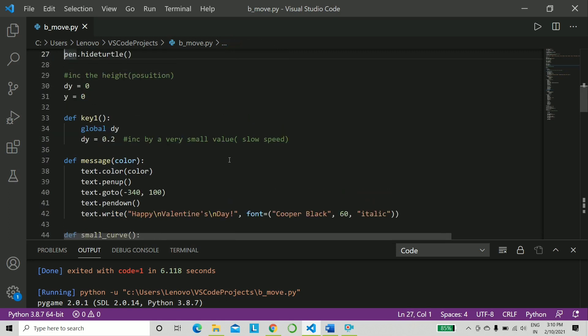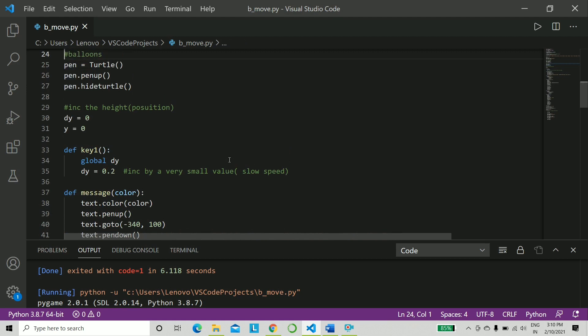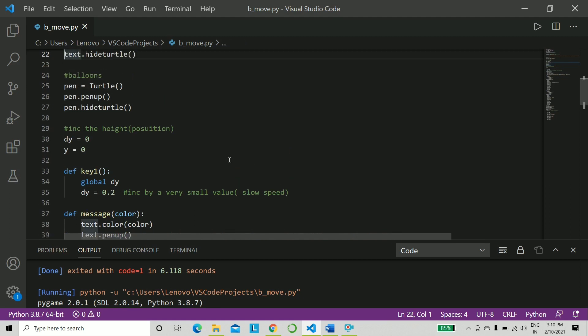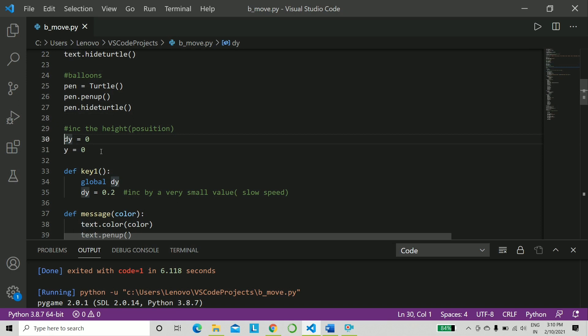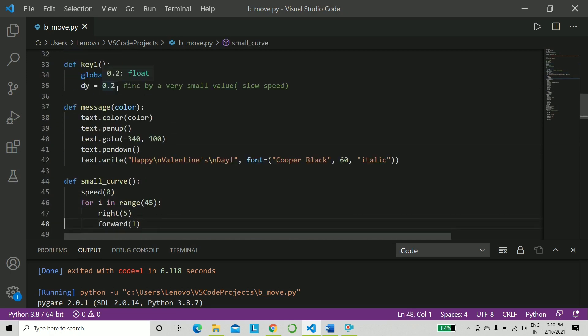And now let us come to the balloon part, which is really very important. So what we do is, as I said, we create a new turtle named pen. Now we have seen that the balloon needs to go from bottom to top, so we take two variables y and dy for the height. Now dy will be basically the height being incremented very slowly, very little by little. And hence dy - if you are familiar with a little higher level mathematics, you'll understand what I'm saying. We click the up arrow on your keyboard to make it go upwards.